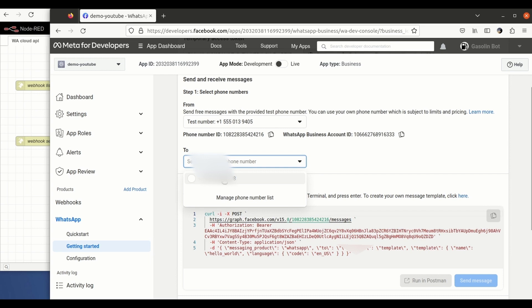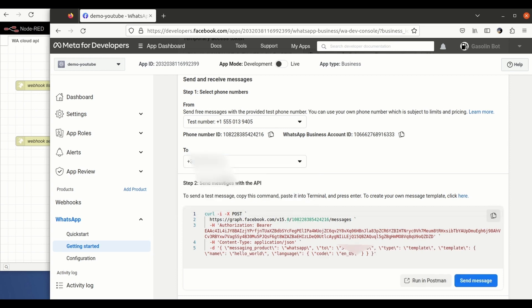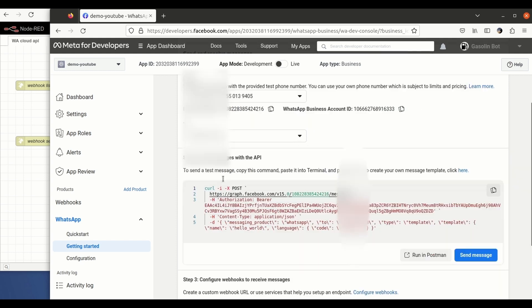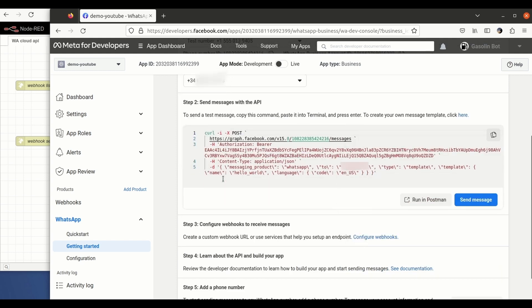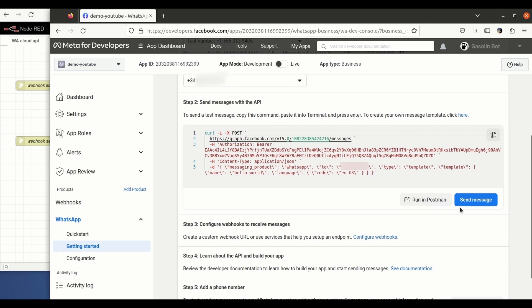And are going to be received by a number that you have to set up. I have included here my personal number, so I will be receiving on it all the messages that are coming from this testing number that is linked to my developer account.